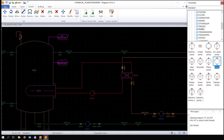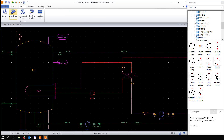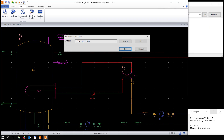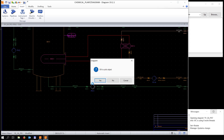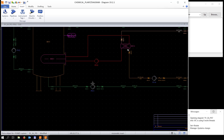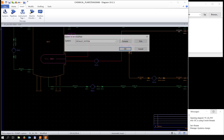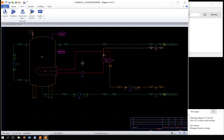Everything shown in red is still in the default system, meaning it's not assigned to a specific system yet. Now we press 'pick' to select the system we want to use — in this case the pump system — and then click on the pump we want to assign to it.